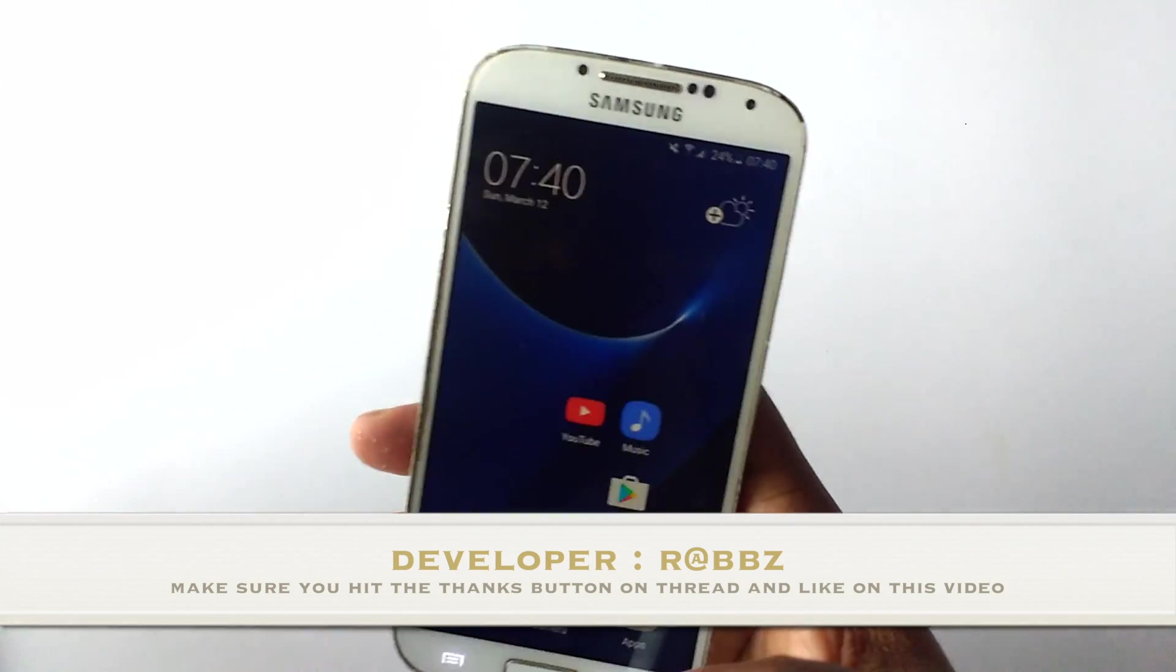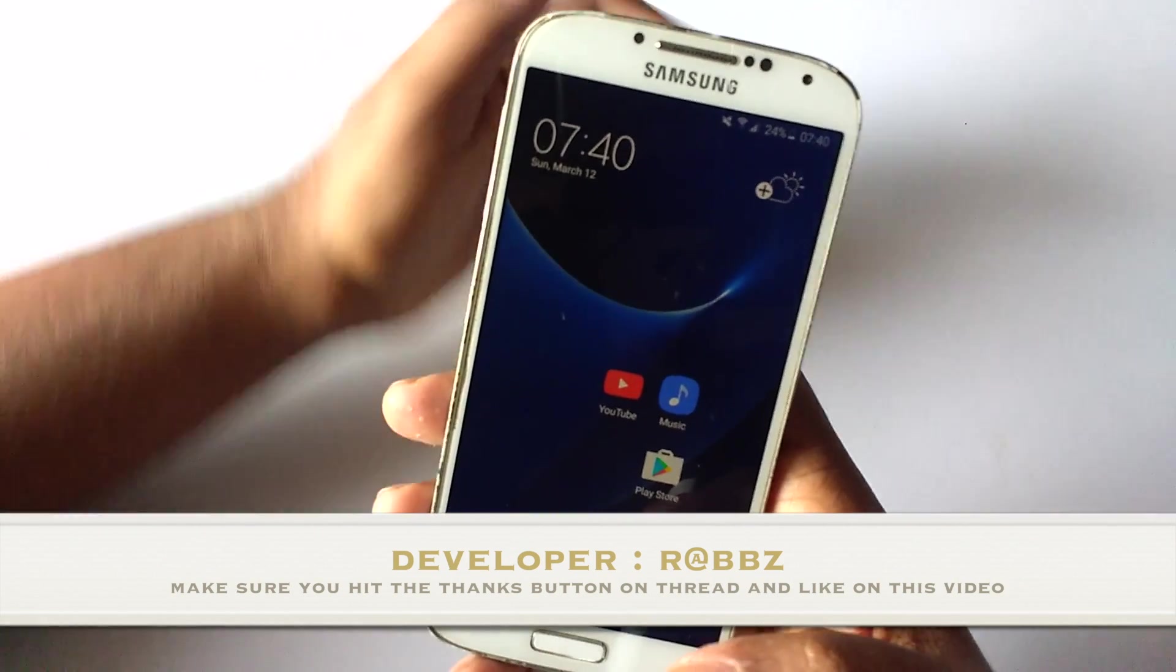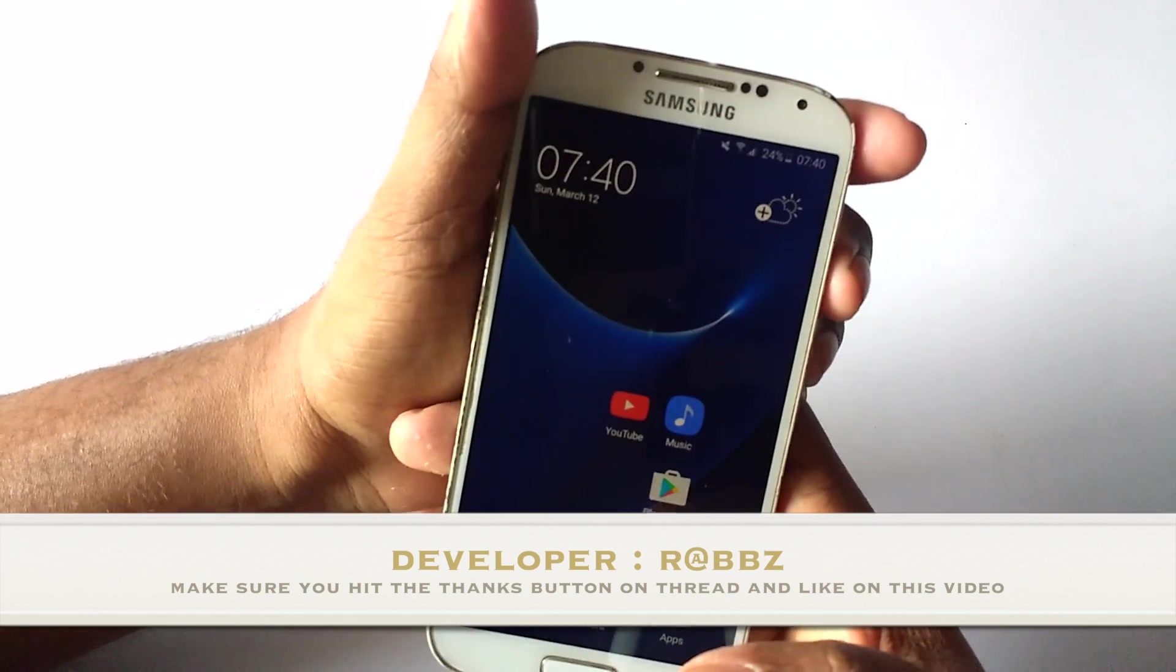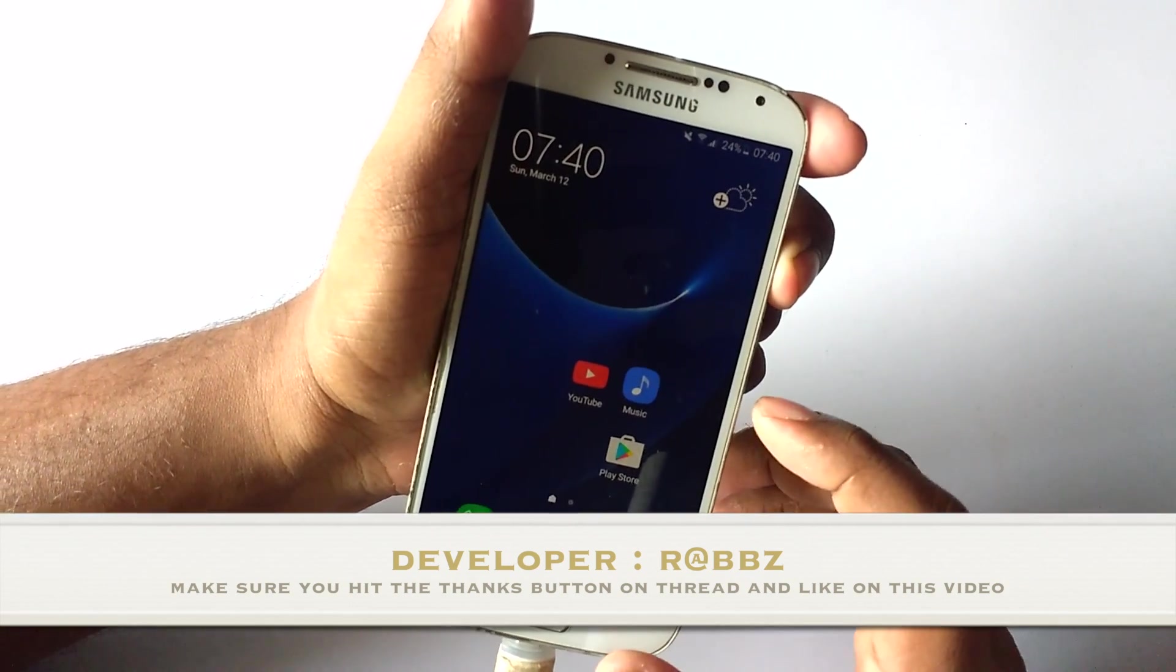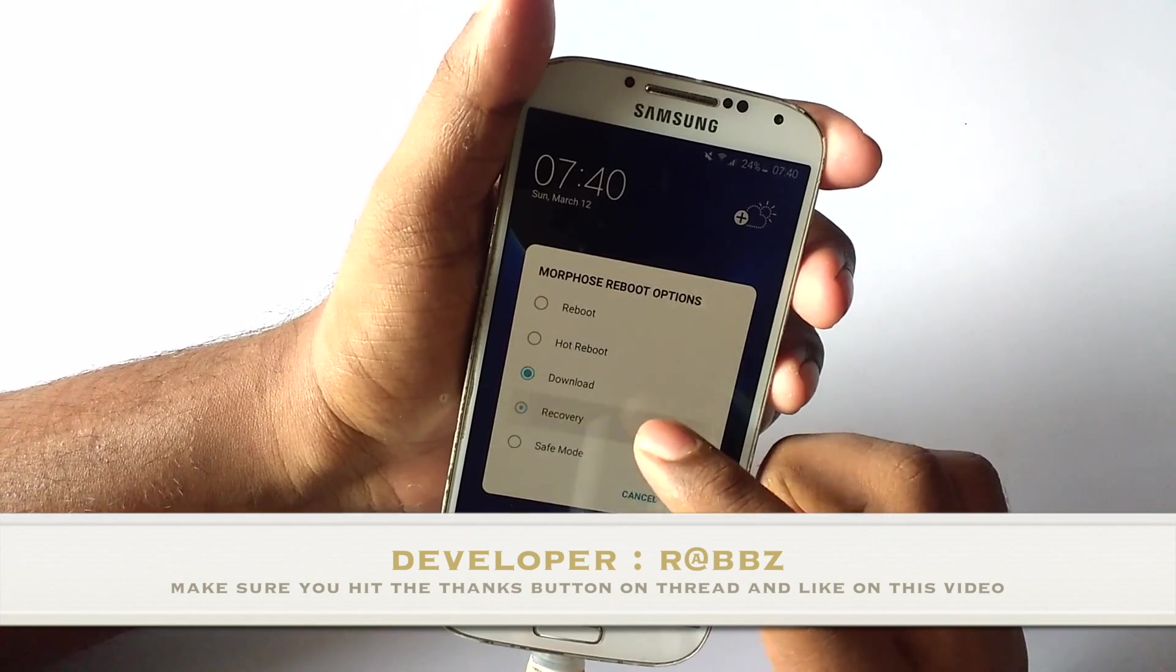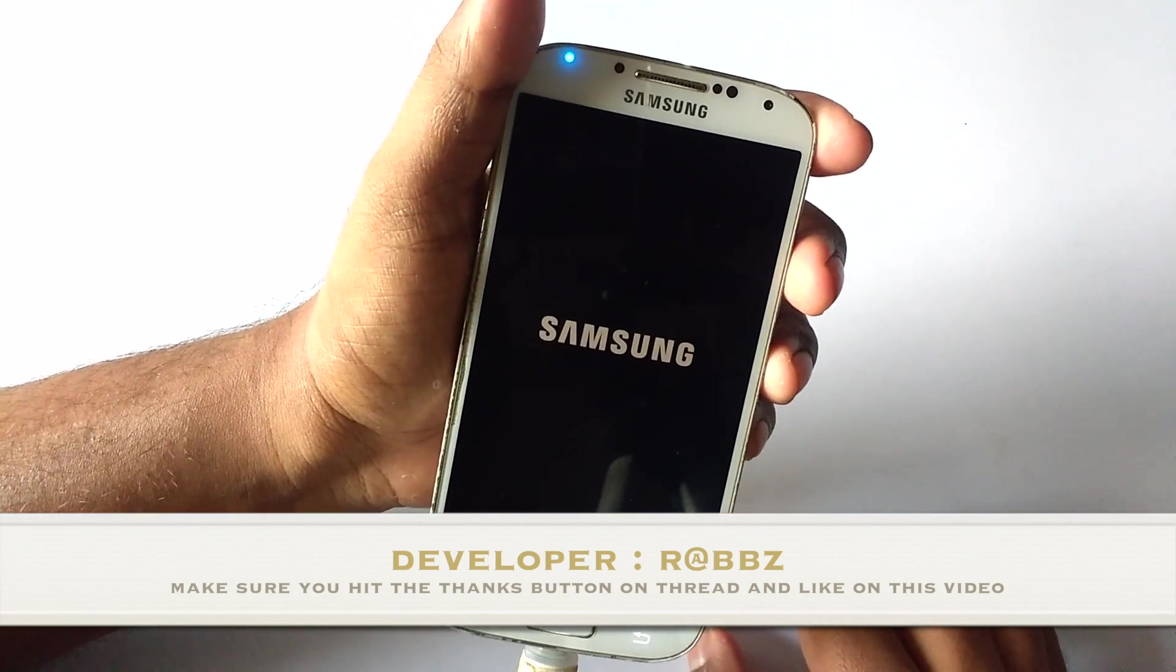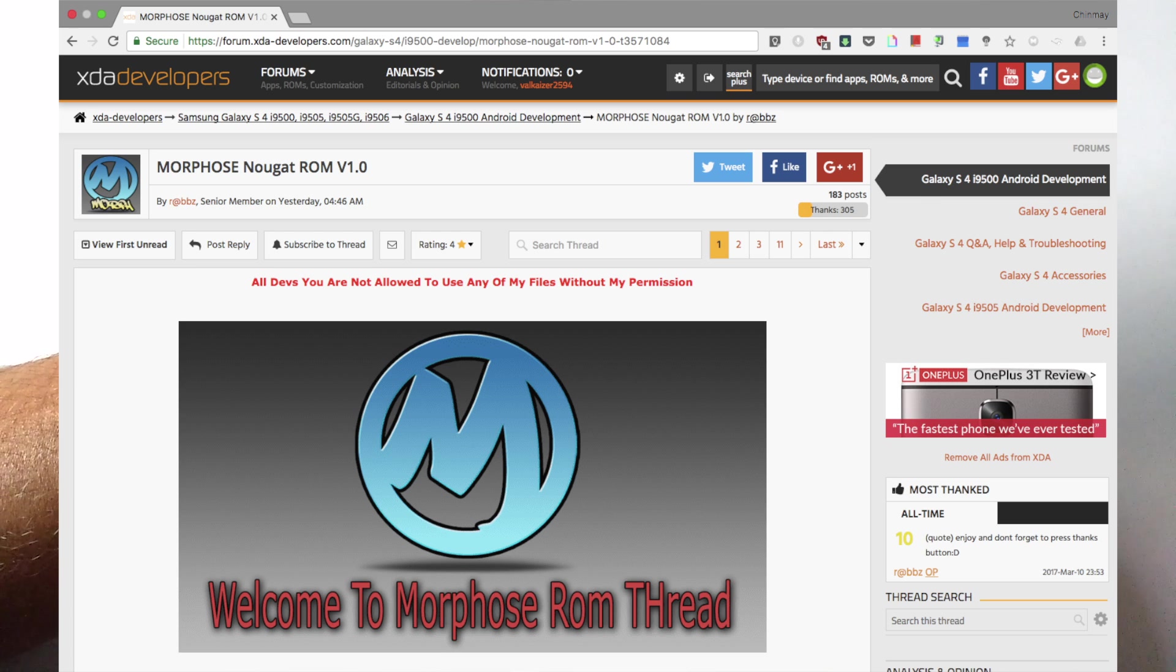So let's have a look at it, and before we do that let me show you how to install it, because there are some particular steps which you need to follow in order to install this ROM or else it will give you some errors. So without any further ado, go to the download page and download the ROM and put it in your SD card.